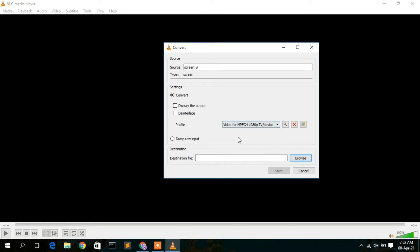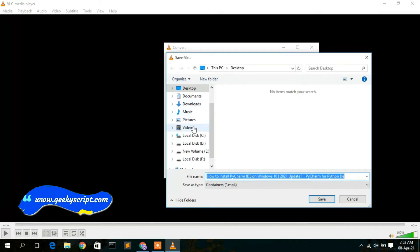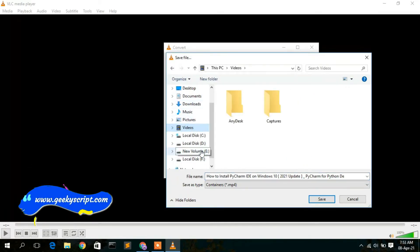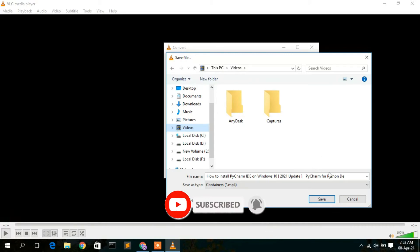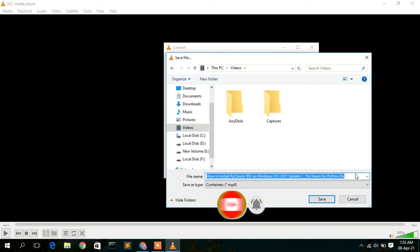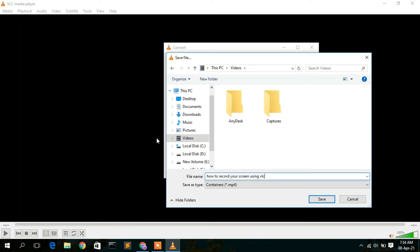Now you need to set your destination file. Click on 'Browse' and go to your folder. I'm going to save this in my Videos directory. If you want to save it in another directory, you can do that — it's totally up to you.